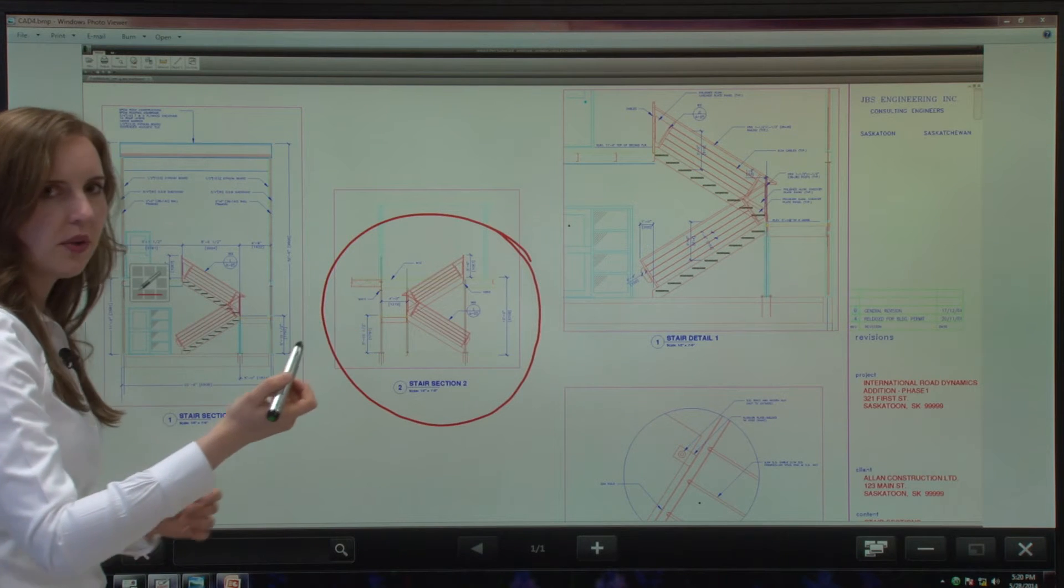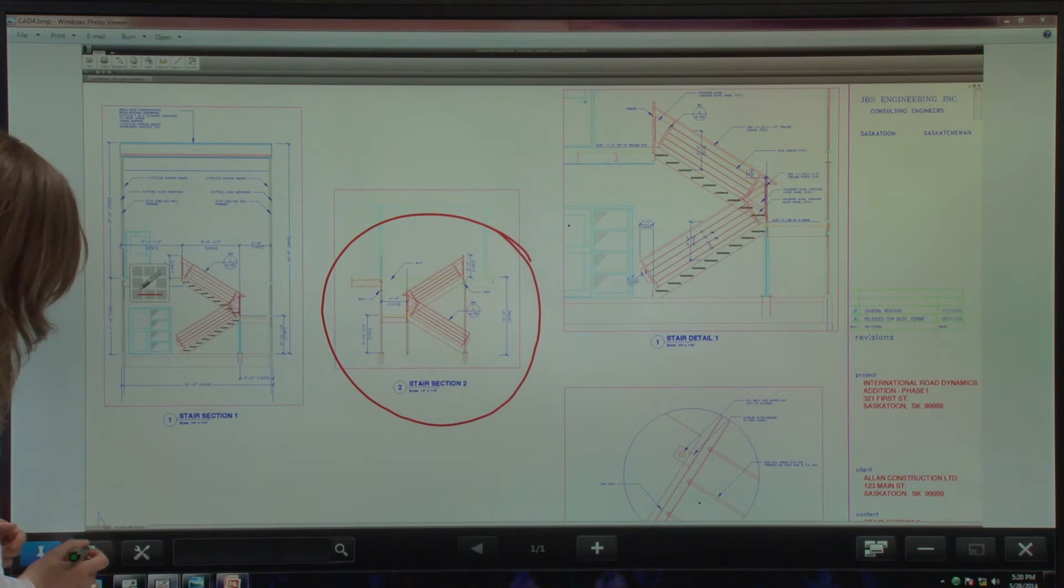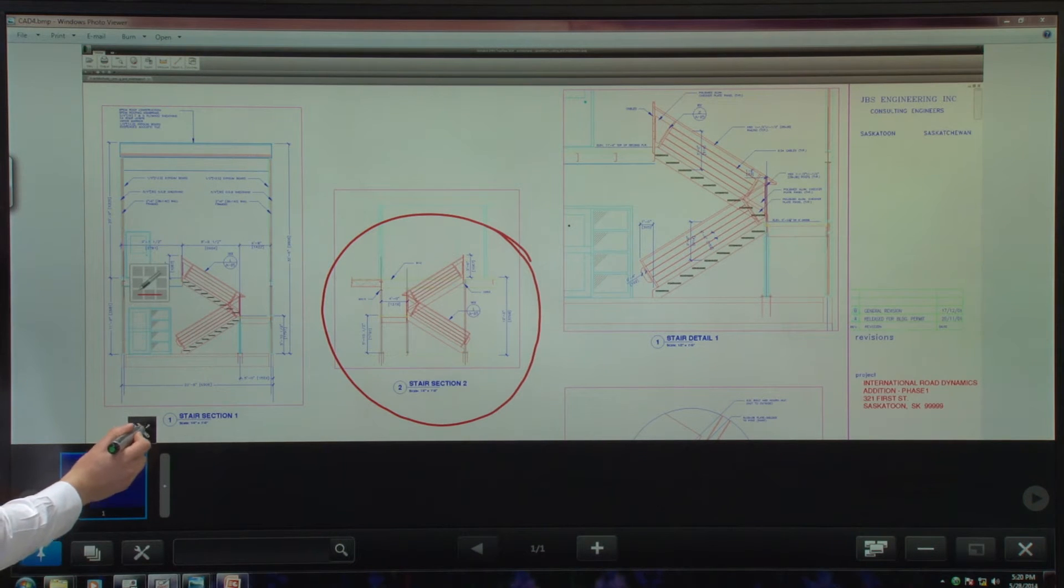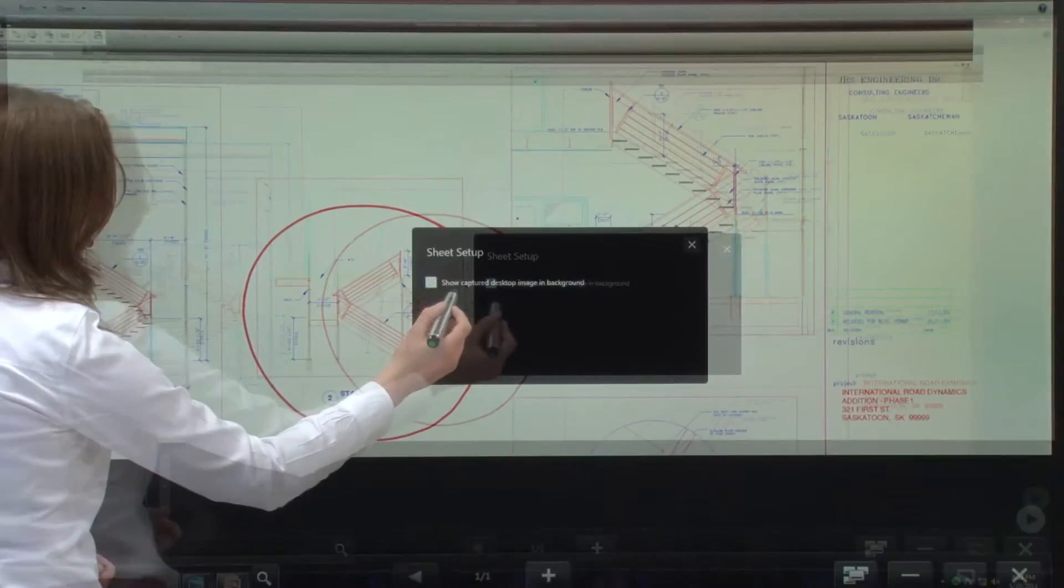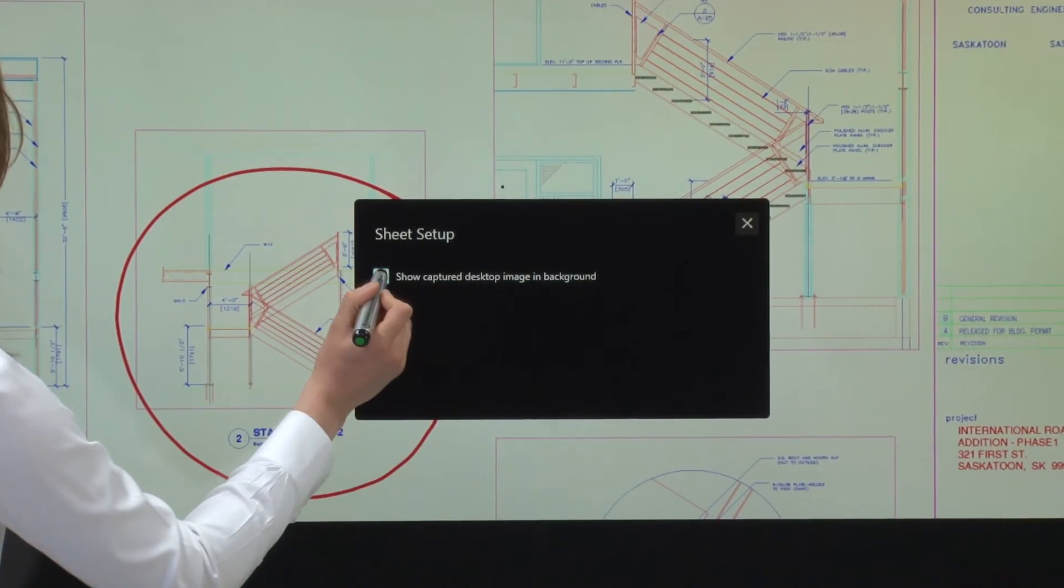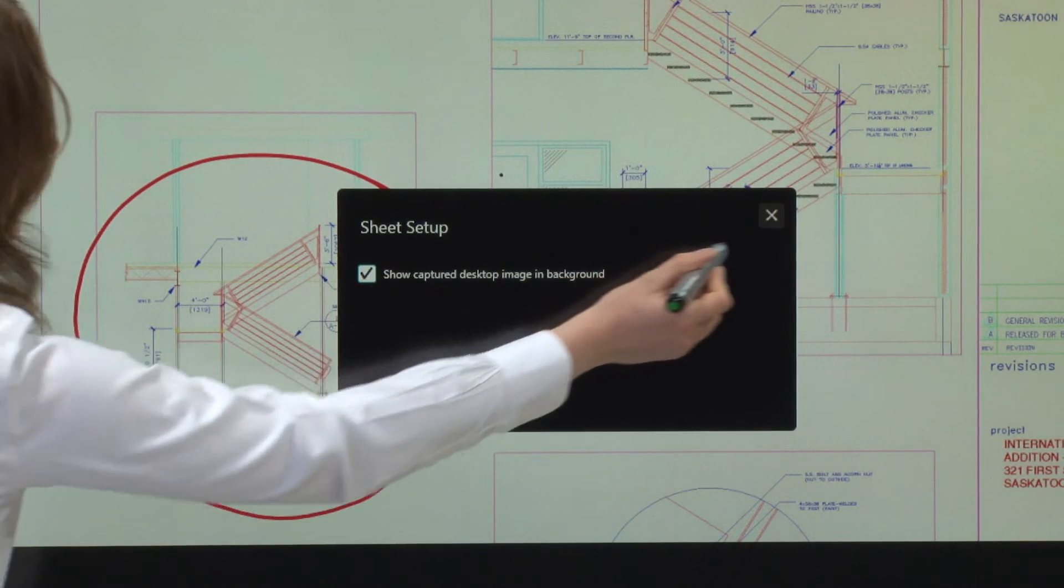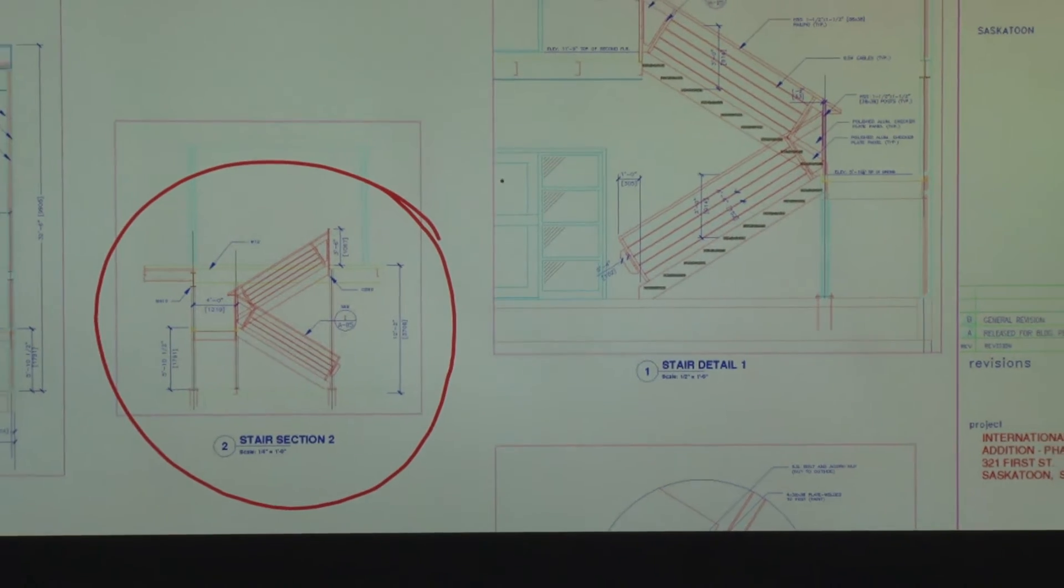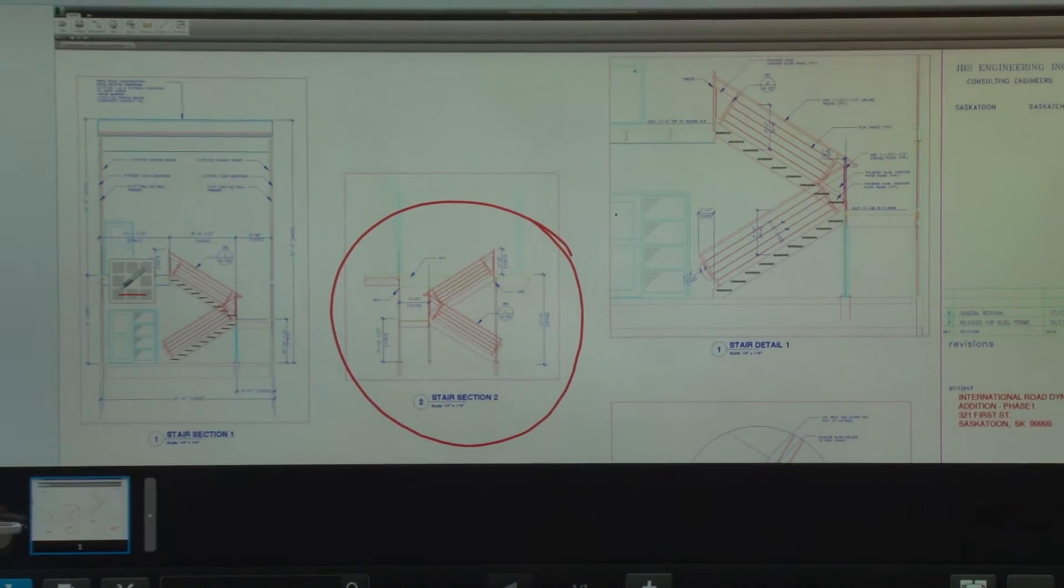Now the great thing about this new feature is that I can save the background of this. I can show capture desktop image in background. So I will tap this, tap out. And this screen has been captured down here.